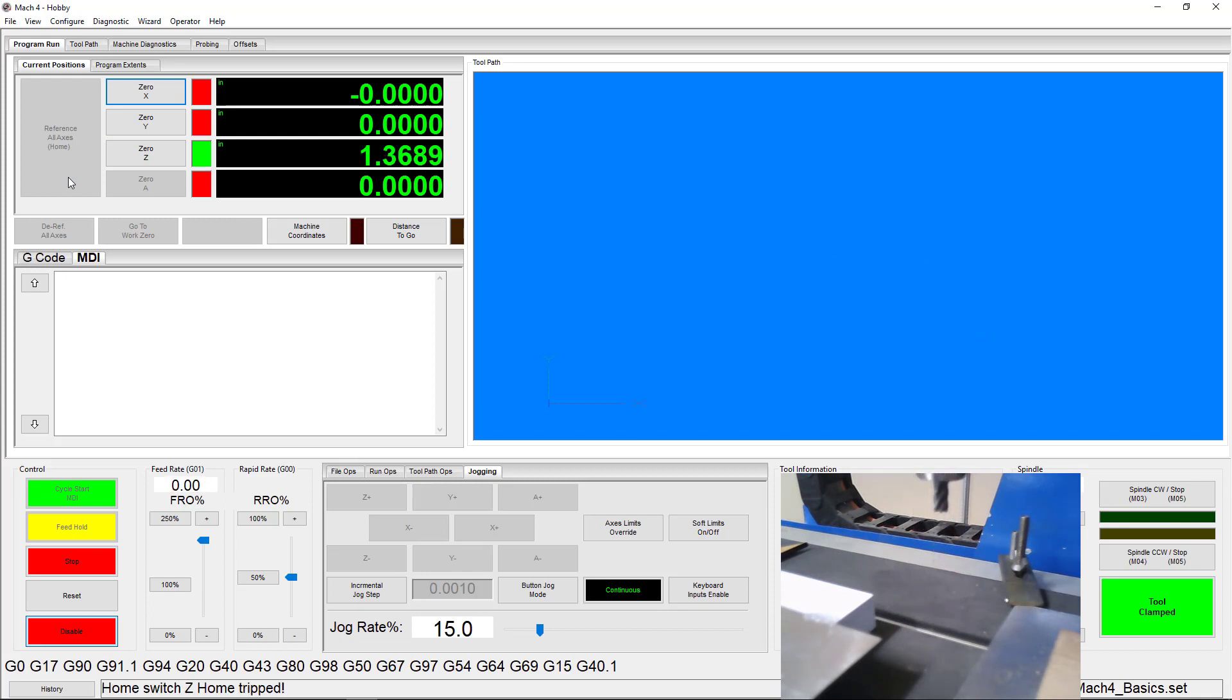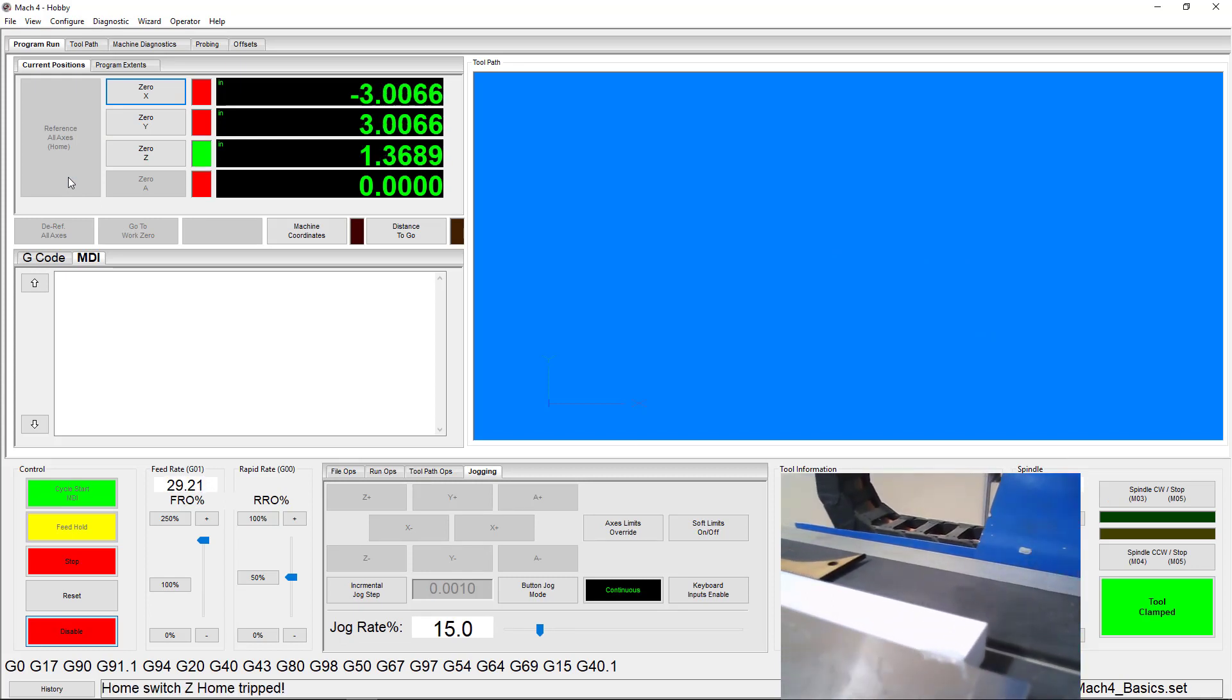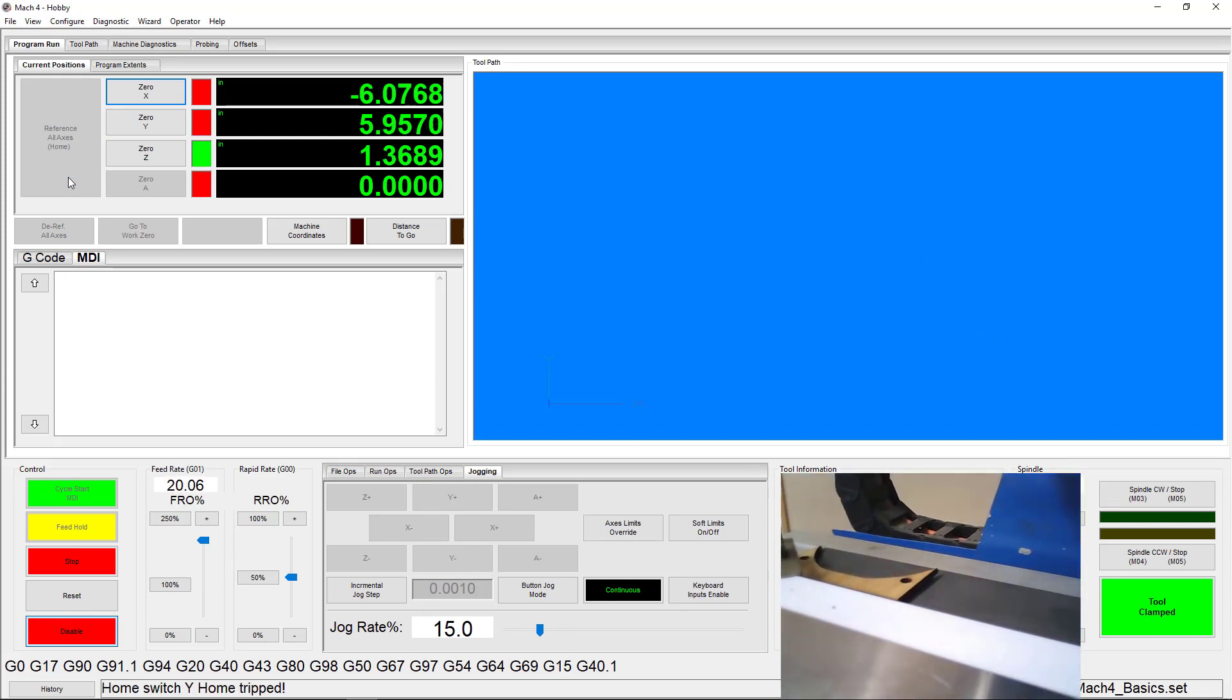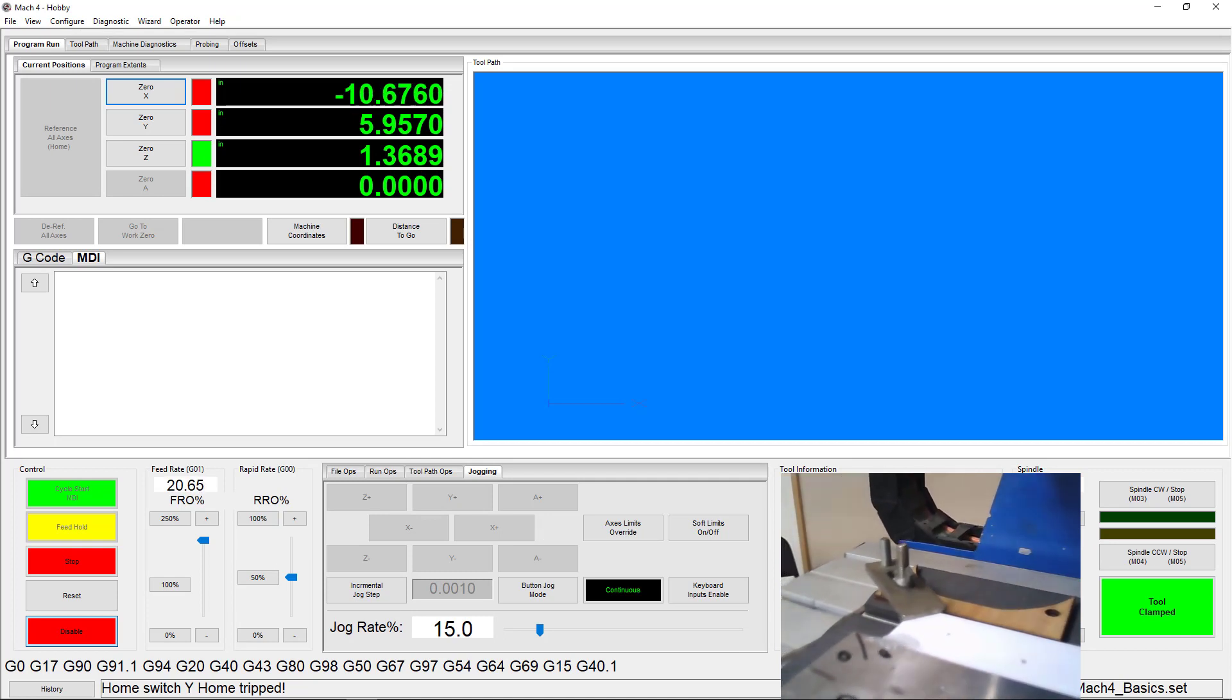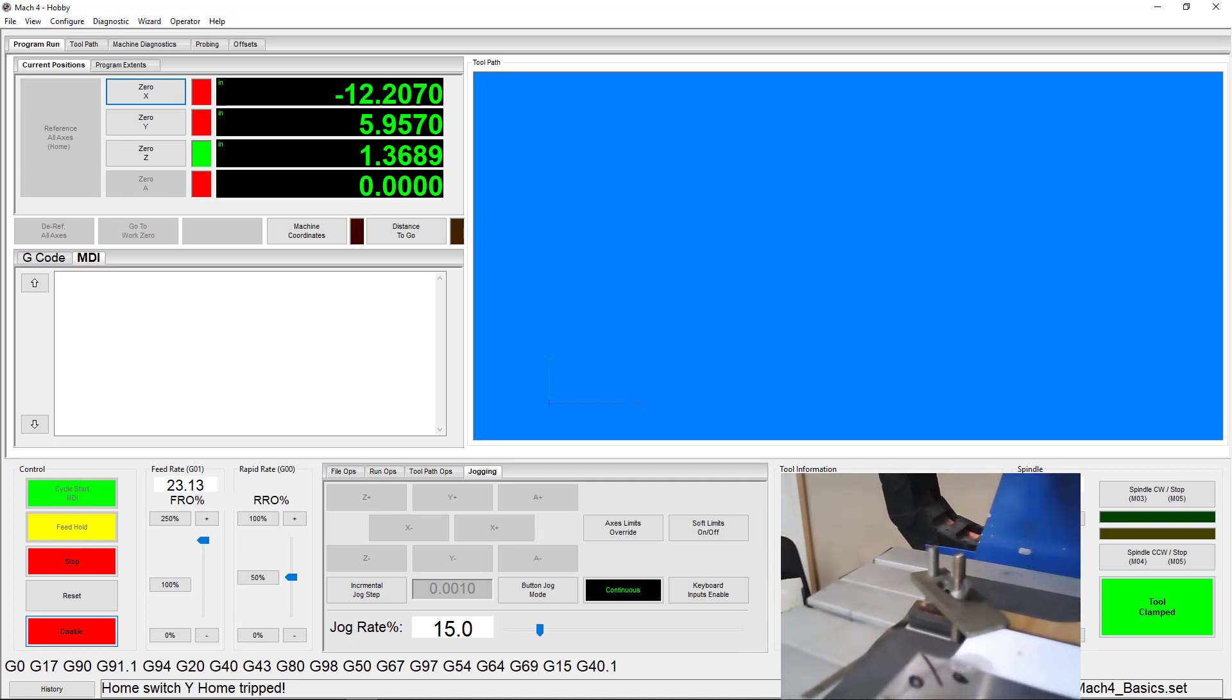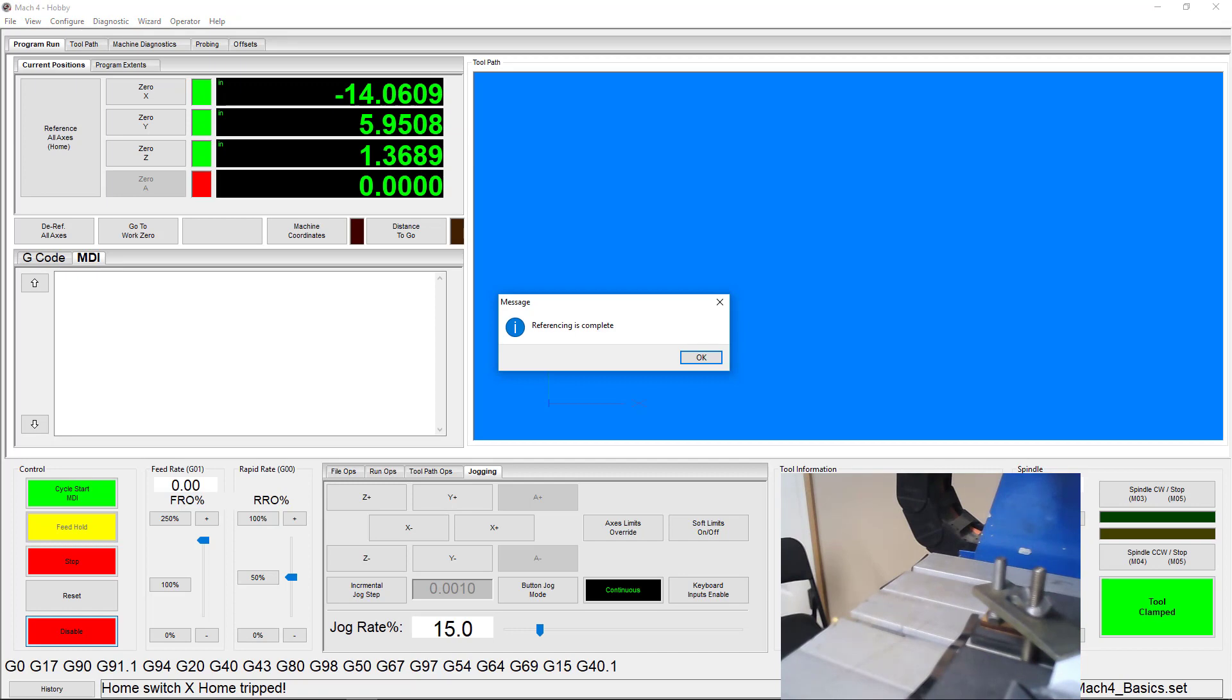To begin this demonstration, we're going to home the machine. This establishes our machine coordinates and gives us a nice clean slate to start with. Once that's done, we can move over to where we'll be working today and set up our master tool.